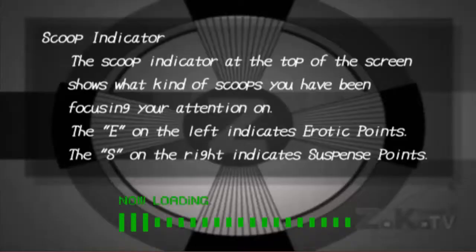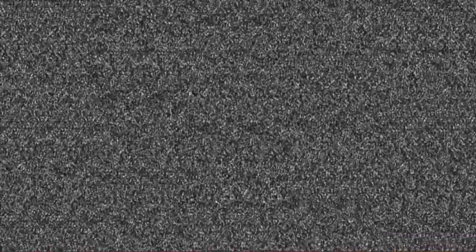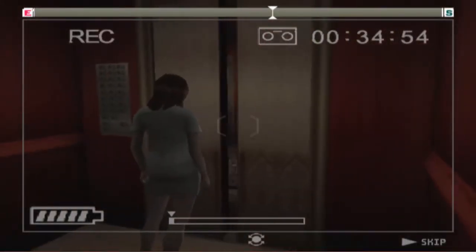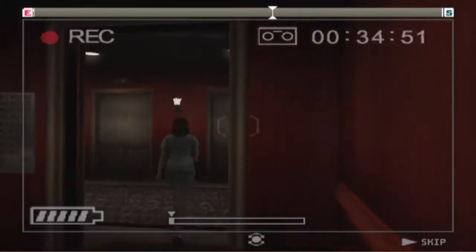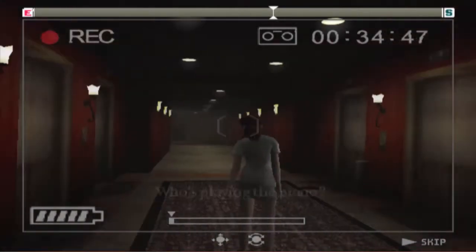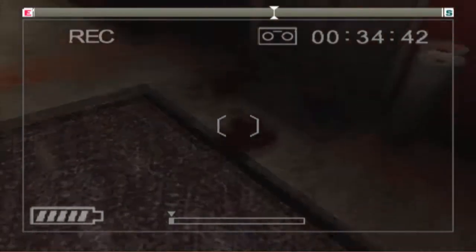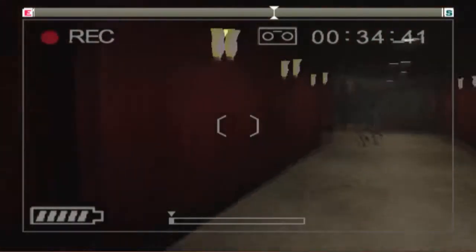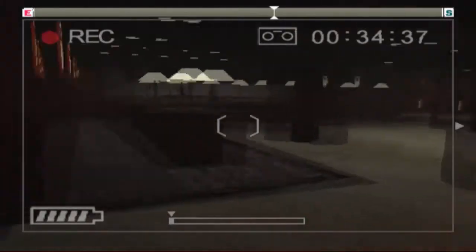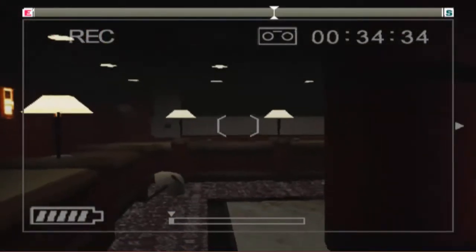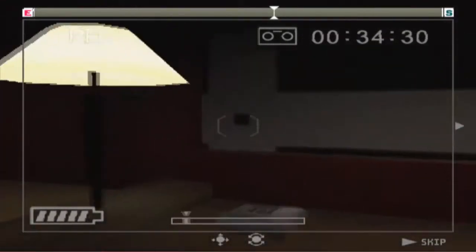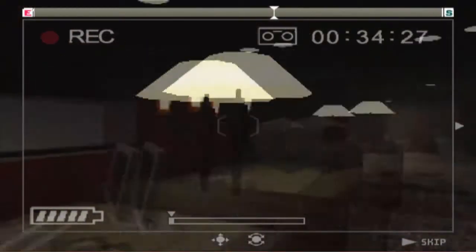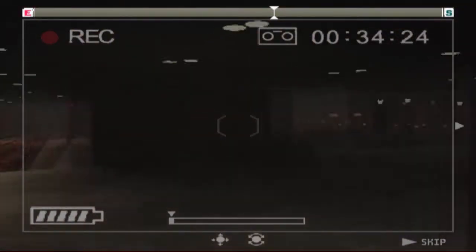The scoop indicator at the top of the screen shows what kind of scoops you have been focusing your attention on. The E on the left indicates erotic points, the S on the right indicates suspense points. Erotic and immoral points are easier to get because they're both infinite. You can get immoral points by kicking the wall repeatedly, and you can get erotic points by just filming up the reporter's skirt. It's harder to be moral and possibly less rewarding. There's another doll, another creepy ass doll, and I totally missed it.